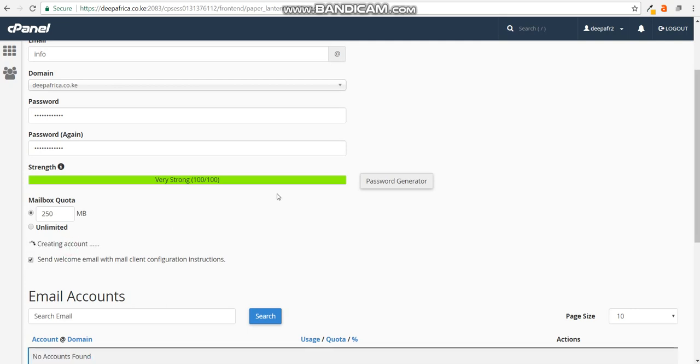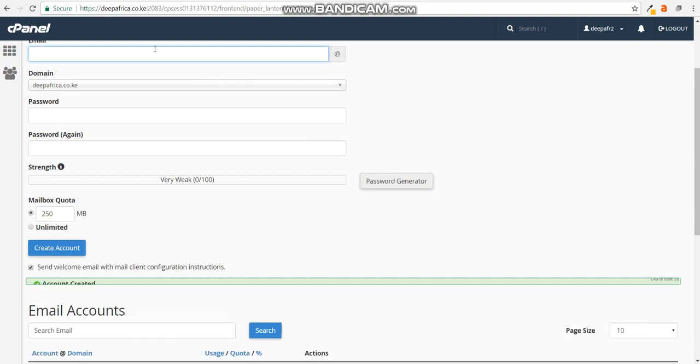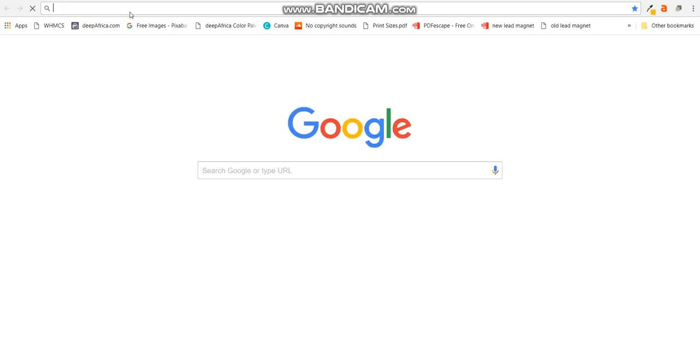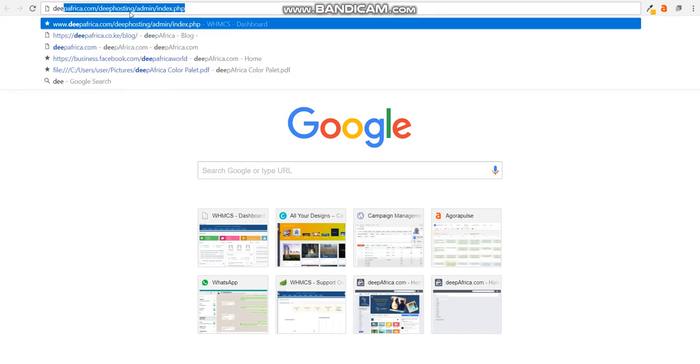Now to log in to your email address, you'd need to go to this specific address. We're going to open a new tab there. You'd go to your domain name, in this case it's deepafrica.co.ke, then forward slash webmail.